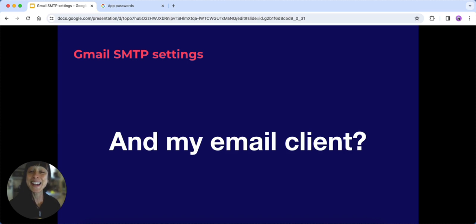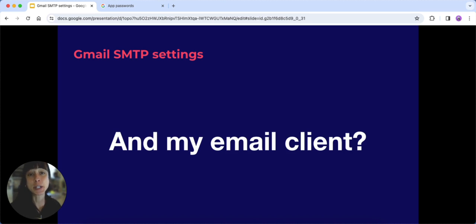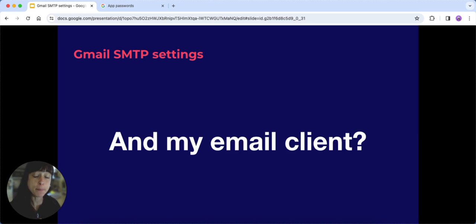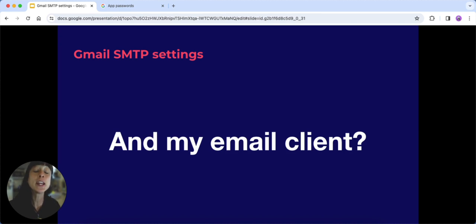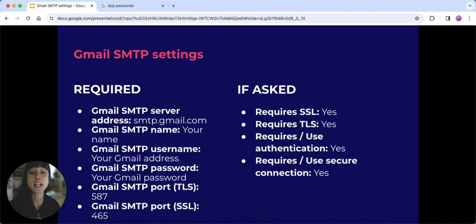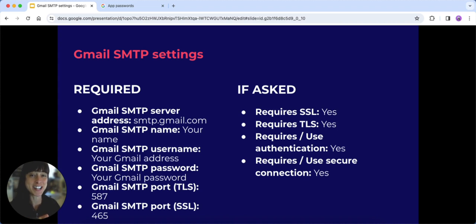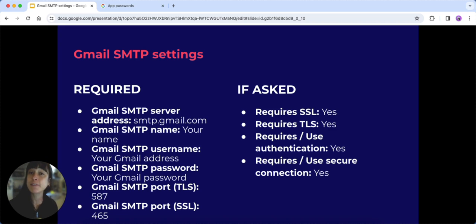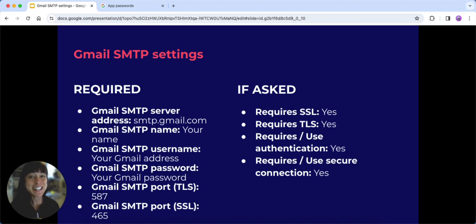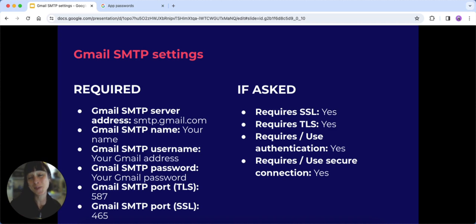Now let's get practical. Configuring Gmail's SMTP settings on your email client, be it Outlook, Thunderbird, or any other app, involves entering a few key details. You'll need to enter the following: the information on the left is required, and if asked, this is how you should answer on the right-hand side. We also have an article that recaps everything in this video, so if you'd rather read it, just head to our website.